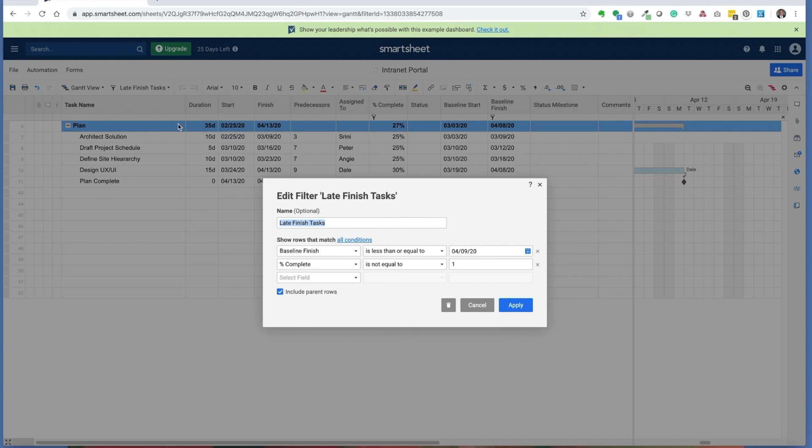Just to show you that again, you see here that we're simply setting the baseline finish date is less than or equal to a given date that you select, and the percent complete is not equal to one. Again, I also include the parent rows in this example.